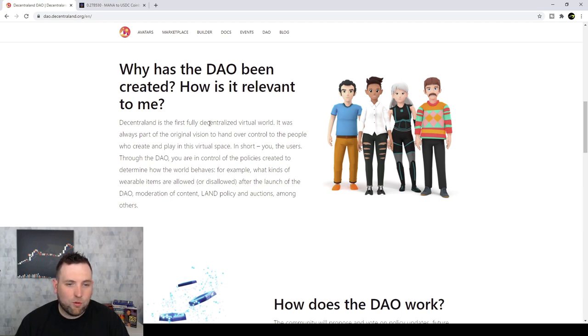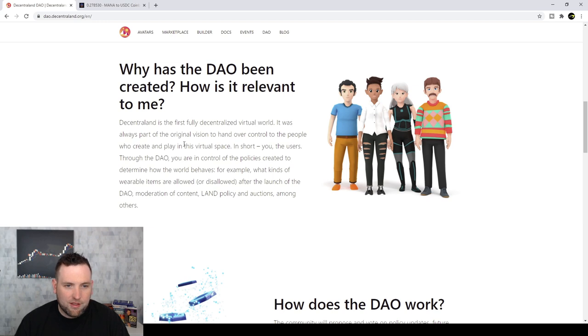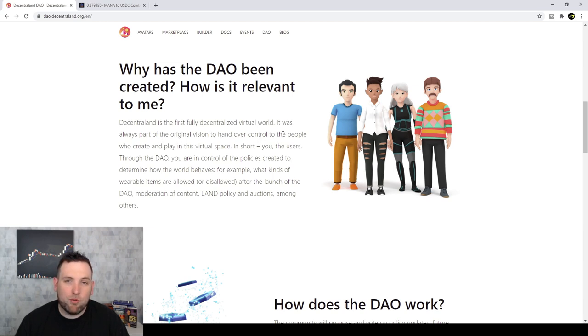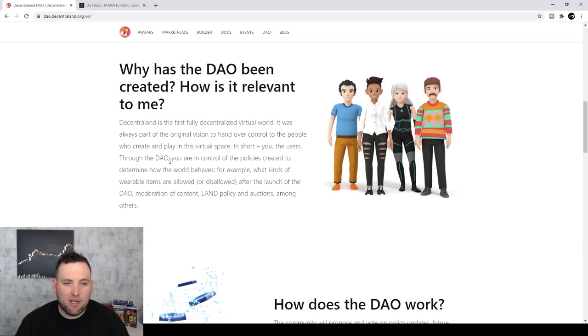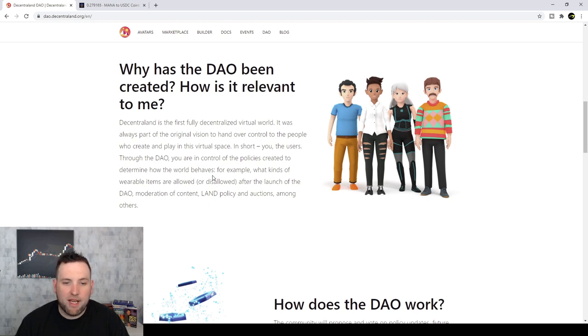So why has it been created and how is it relevant? First, fully decentralized virtual world. It was always a part of the original vision to hand over control to the people who create and play in this virtual space. In short, you, the users, through the DAO, you are in control of the policies created to determine how the world behaves.